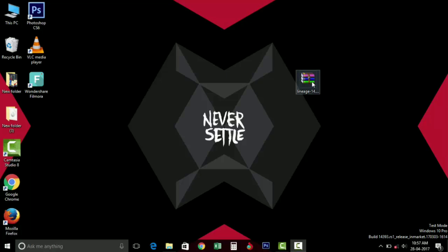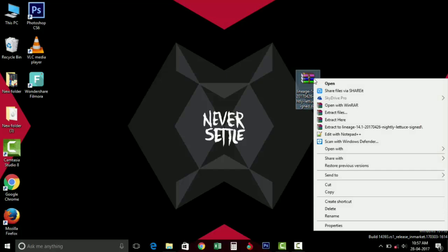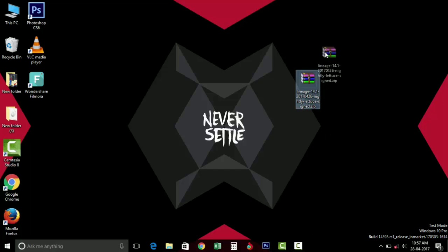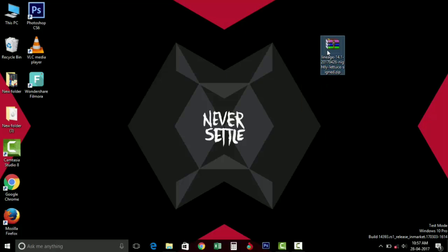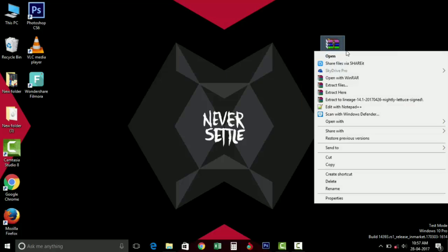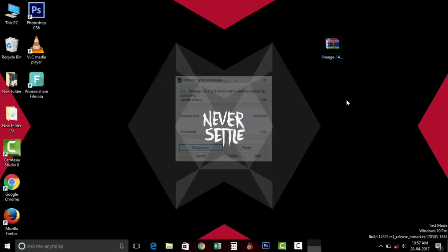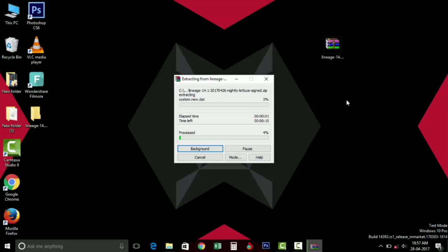Before going into the topic, you must do one thing. Download the zip file into your PC. This is my zip file of my ROM. Right-click on it and extract it. I'm using WinRAR to extract my files, so you can use any extraction software to do that.